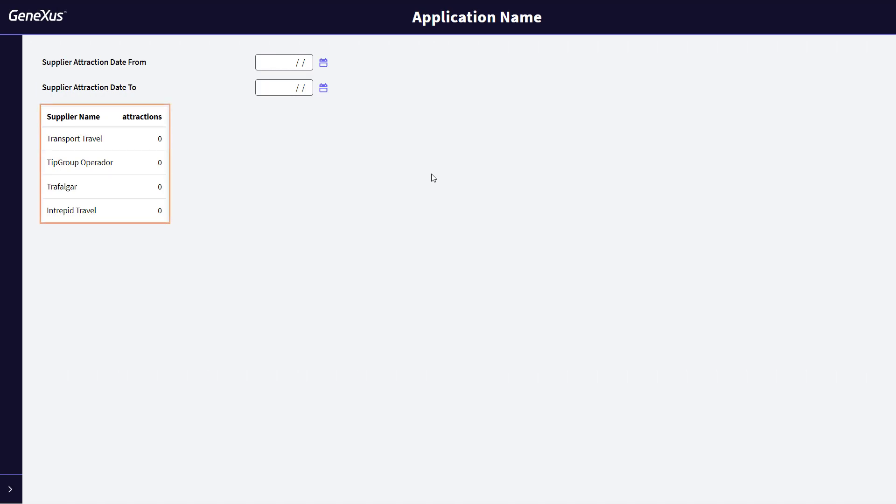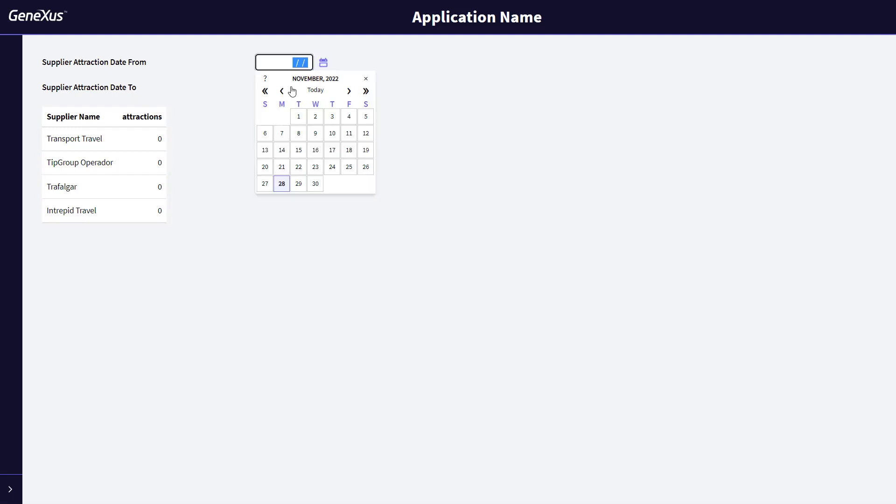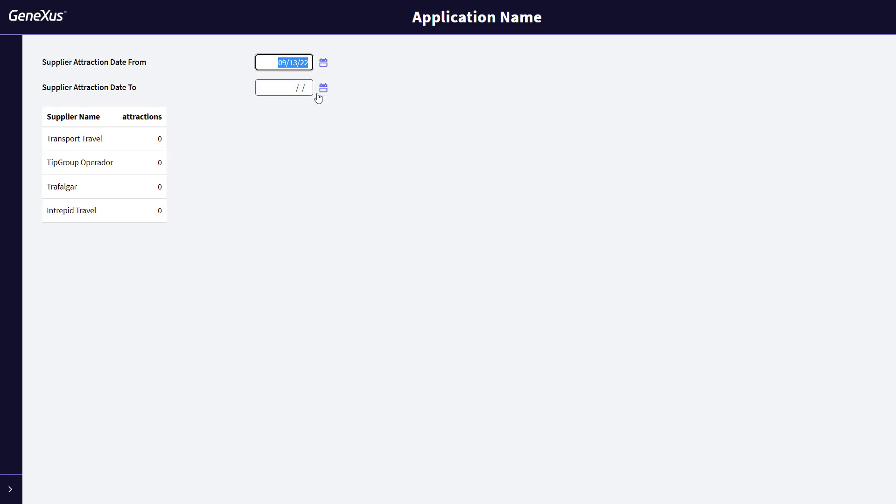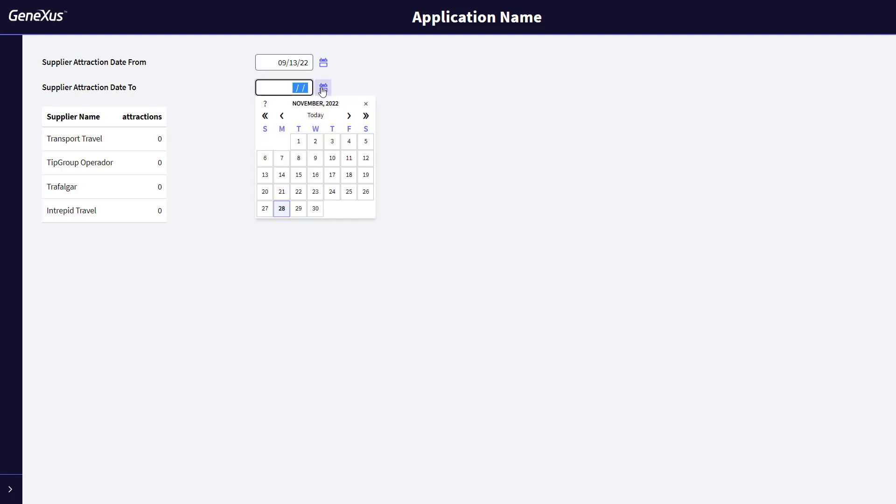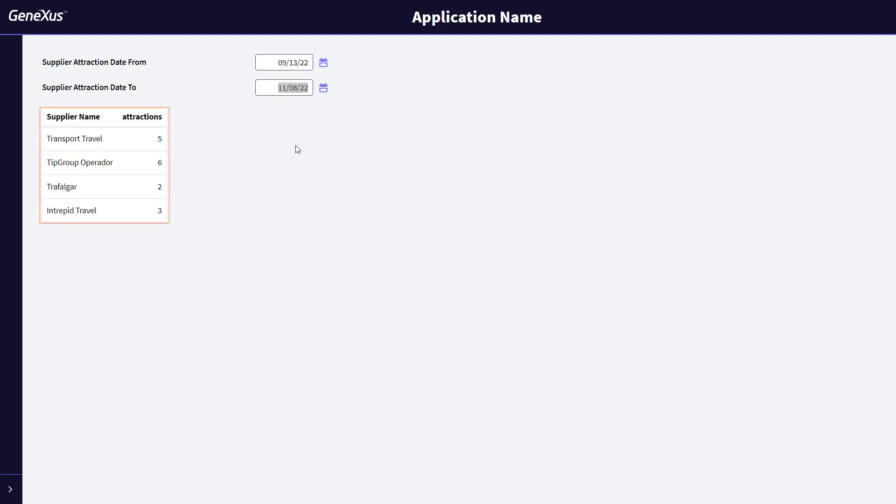We see that the list of all suppliers is loaded, and with zero number of attractions, because we still haven't entered the dates that condition the formula that will count them. We enter two dates, from and to, which, as we've just seen, will condition the counting of attractions of each supplier. The number of attractions for each supplier, conditioned by the dates entered, will be automatically updated. It wasn't necessary to tell it to update the grid when the dates changed. It was done automatically.